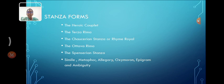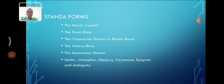a rhyme scheme follows ABA, BCB, CDC, etc. For example, Dante Alighieri's Divine Comedy is written in tercets, and the next one,